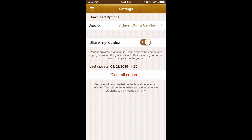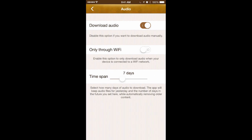In your settings, this is where you'll change your options for downloading audio. You can click on the audio download button and decide to turn off the audio download if you're concerned about bandwidth or storage space on your device — you can turn it off here.